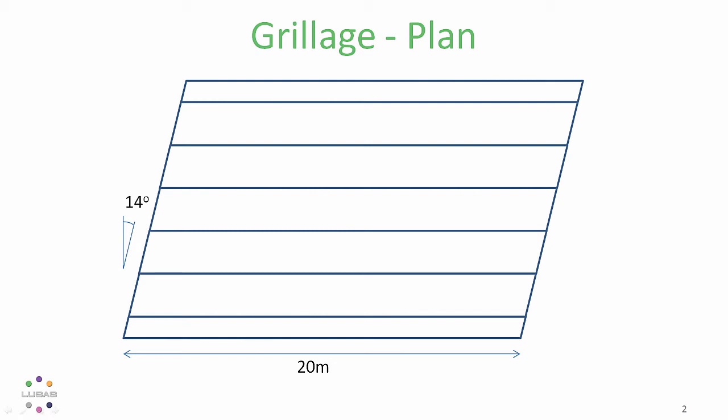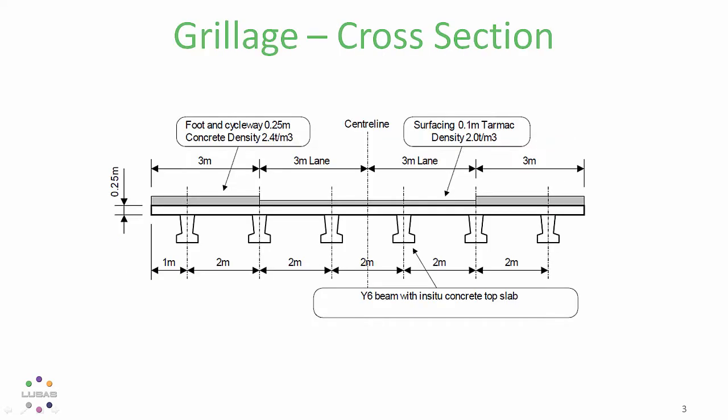For this demonstration I'm going to be using a 20 metre single span bridge with a skew angle of 14 degrees. In cross-section we have 6 Y beams, each with a 2 metre contributing width slab.